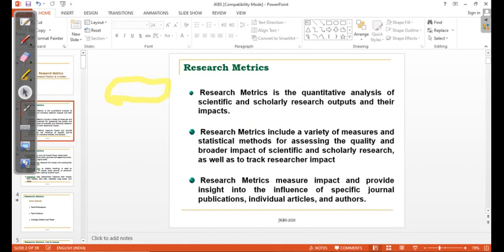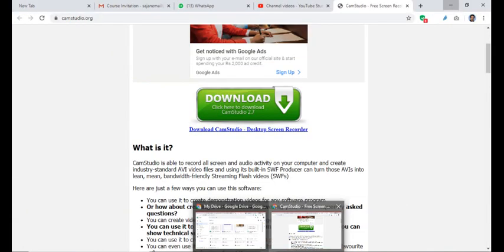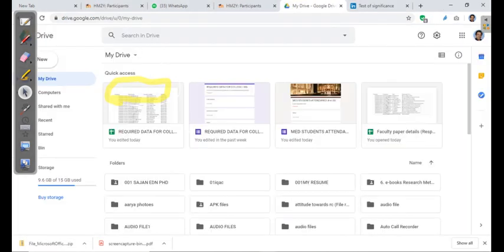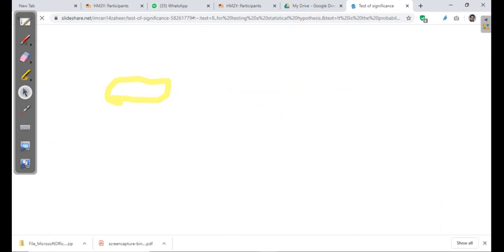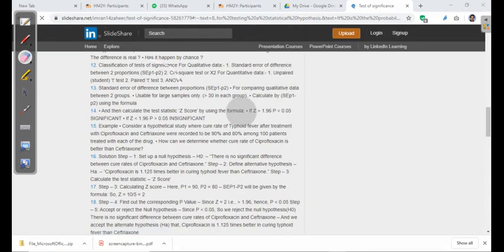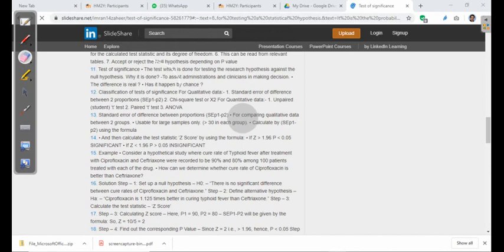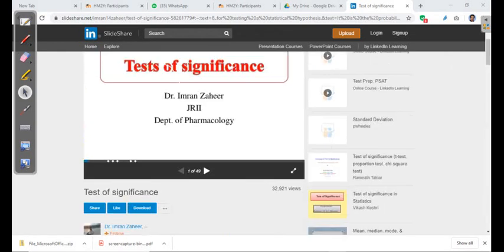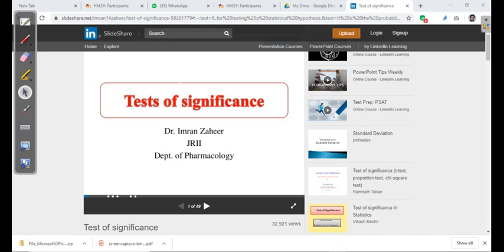We can directly explain some components from a website or the Chrome browser. If you like to present a topic from SlideShare or similar websites, we can explain that — that is another advantage of this feature. And it can be recorded directly.